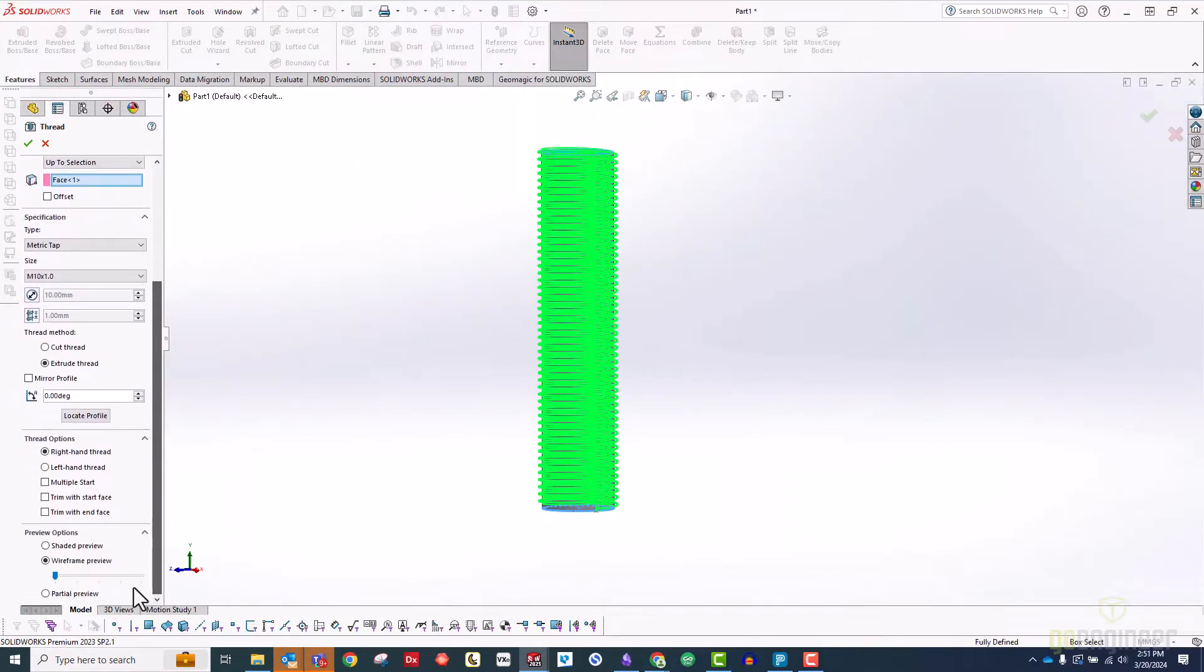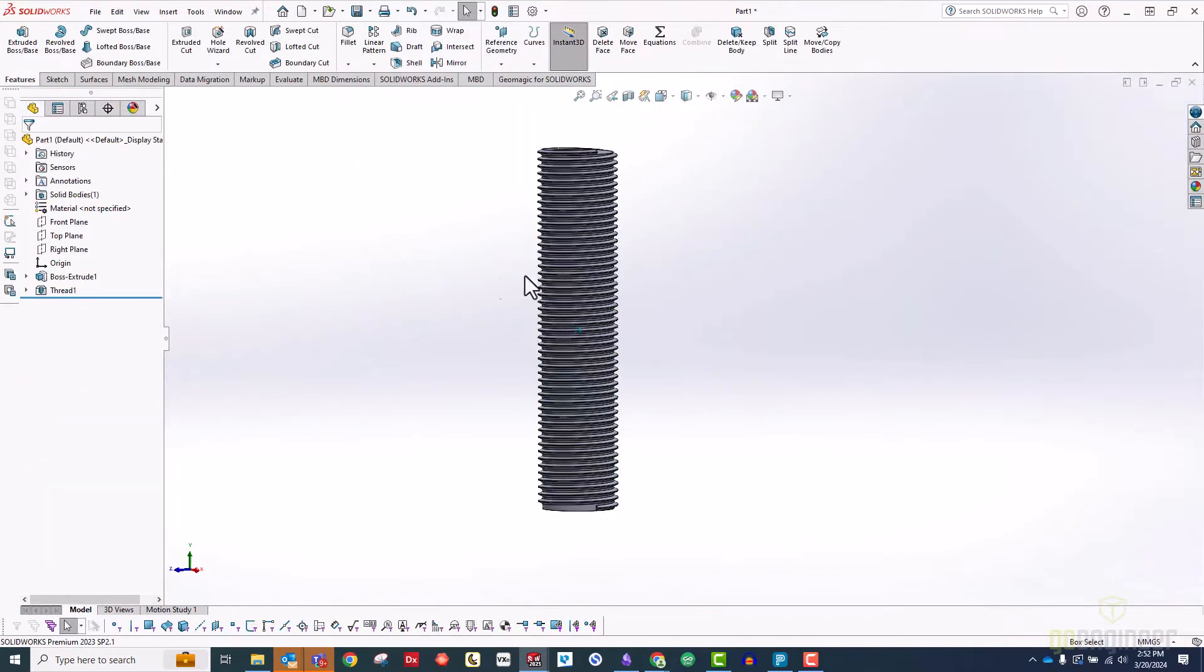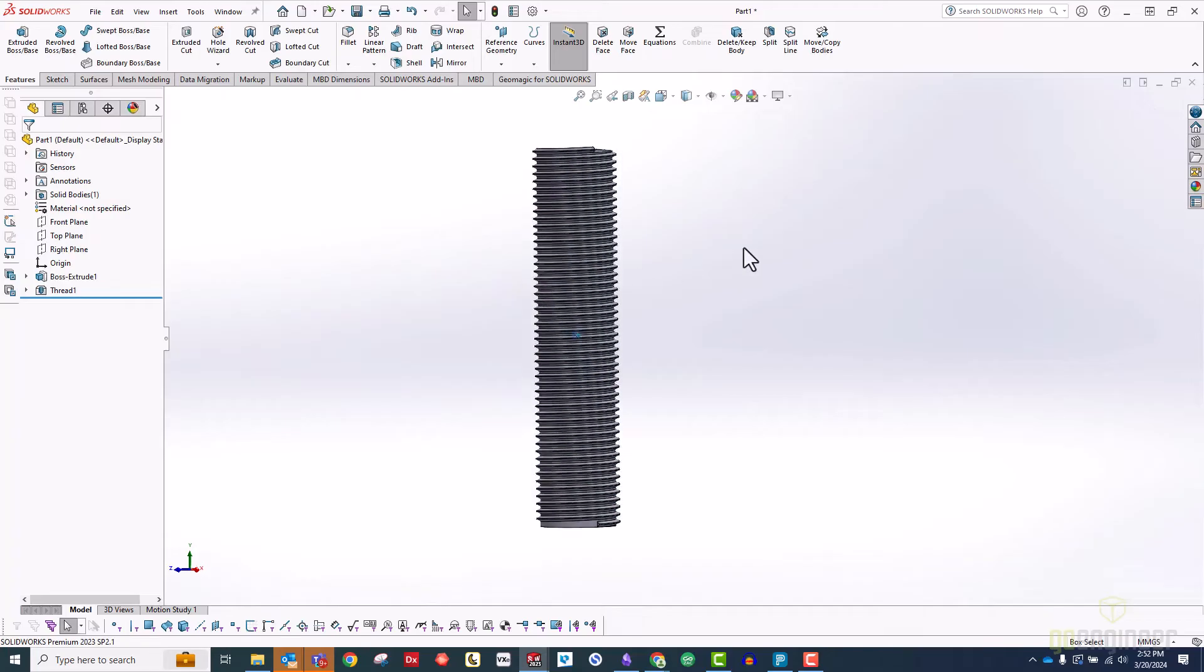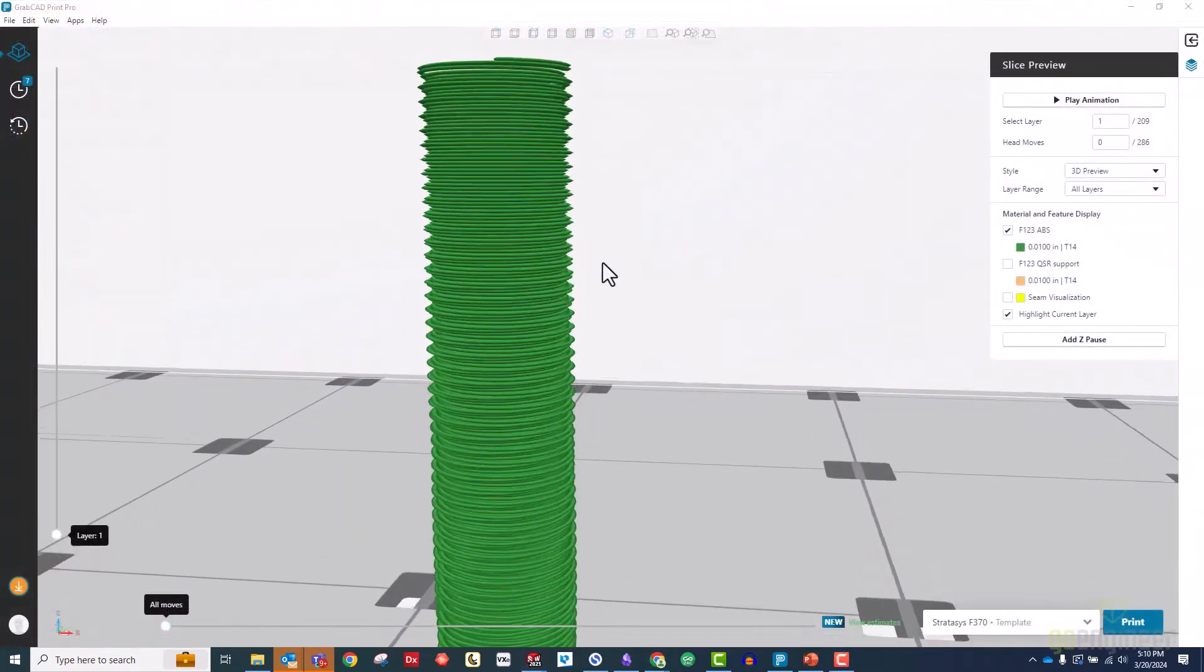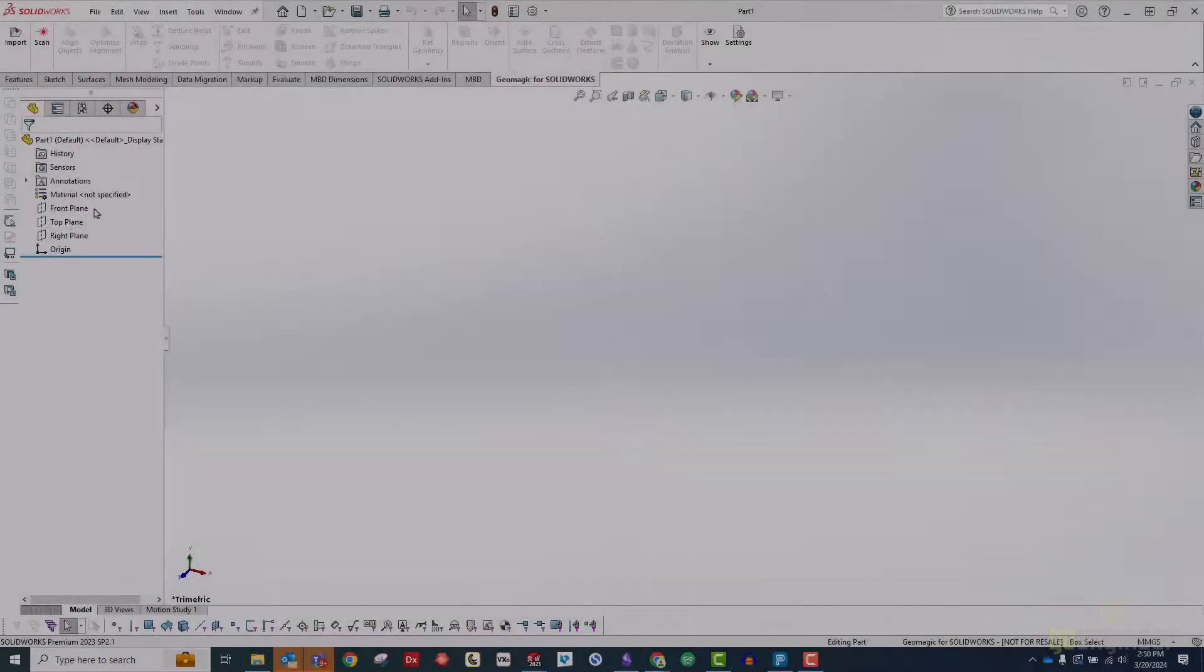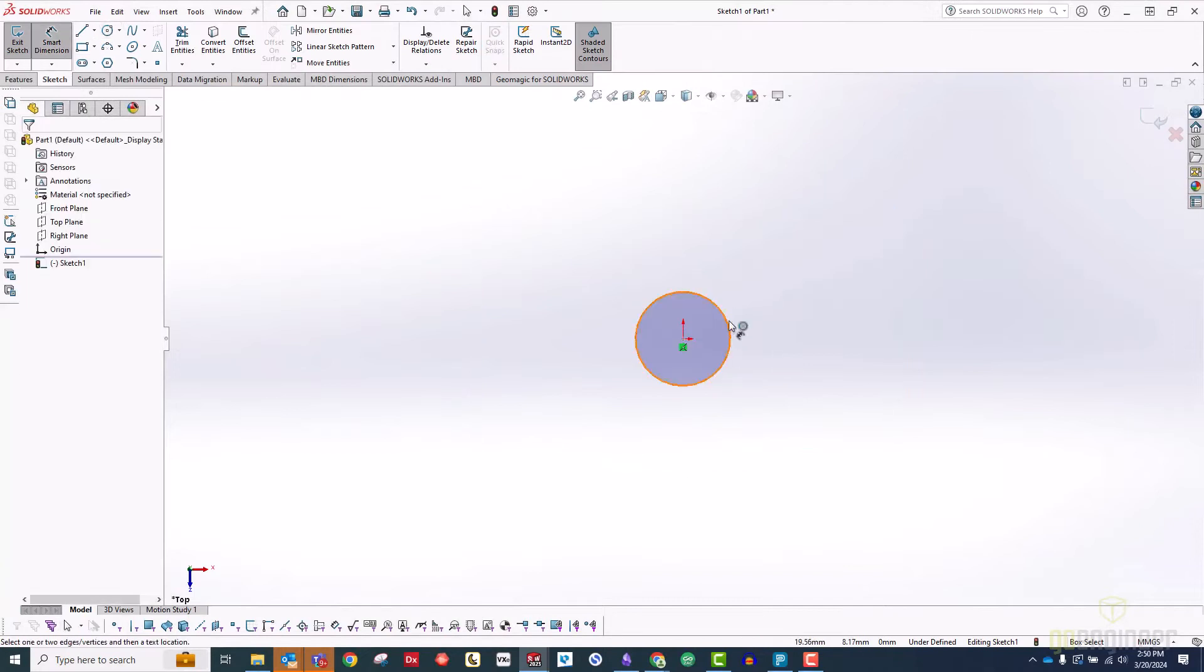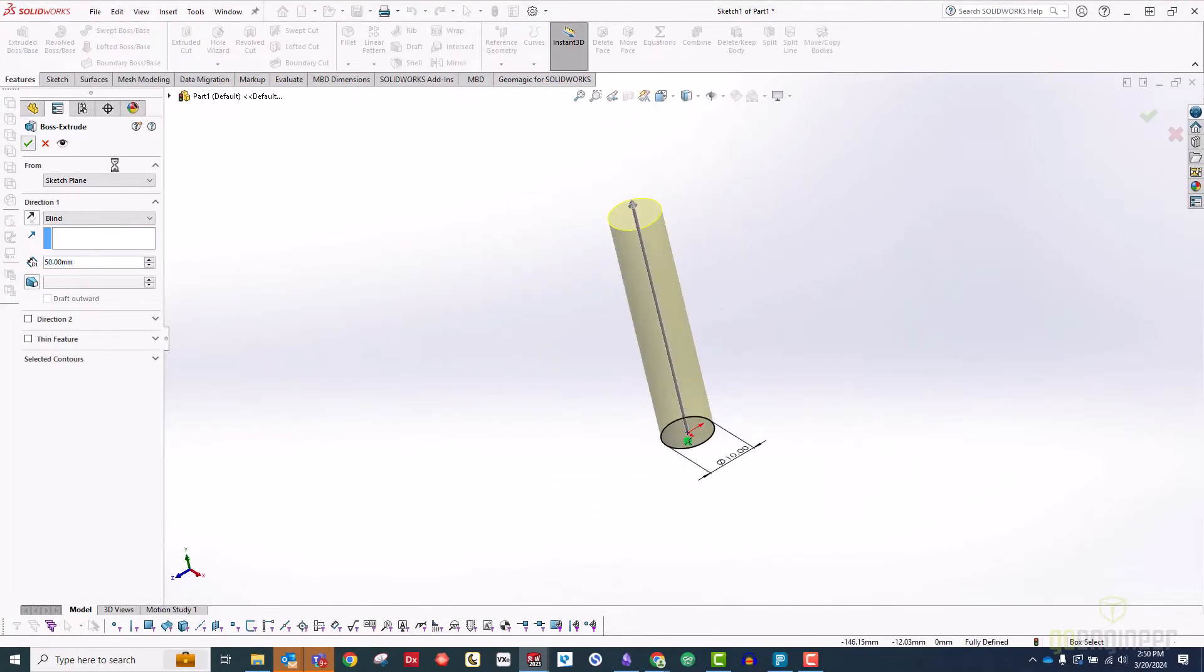The problem is that while SOLIDWORKS does have a tool for quickly making threads, they all mimic traditional threads in metal which don't usually work well when 3D printed. In order to show you how to fix them, first I'll need to model some threads.